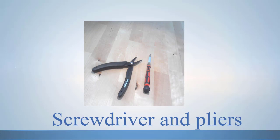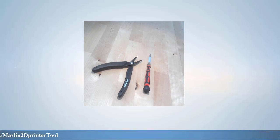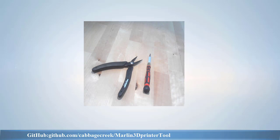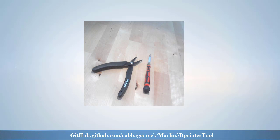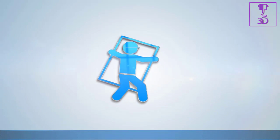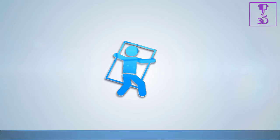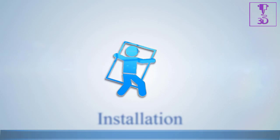The tools you will need today are a pair of pliers, a screwdriver or any other tool required to level your bed, and obviously you will also need the Marlin 3D Printer tool software.